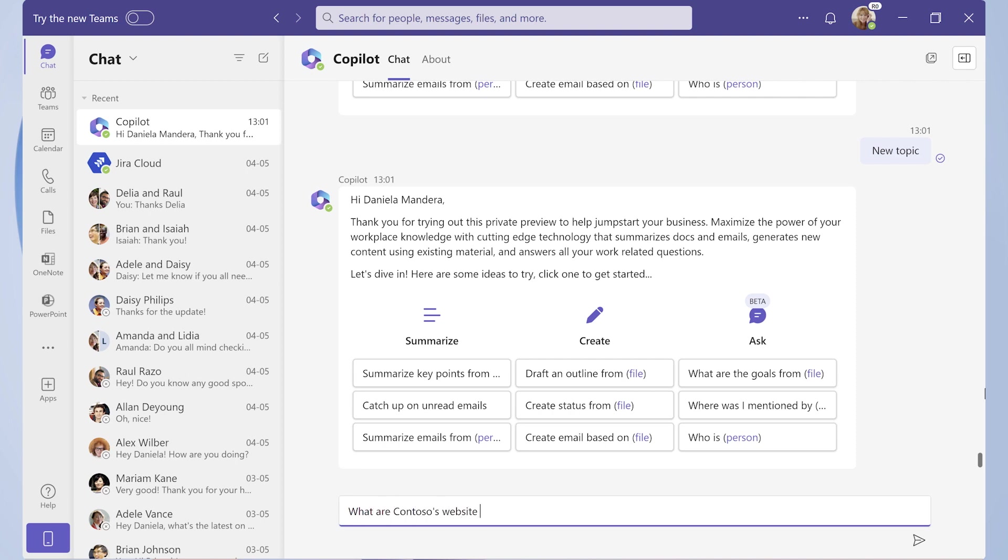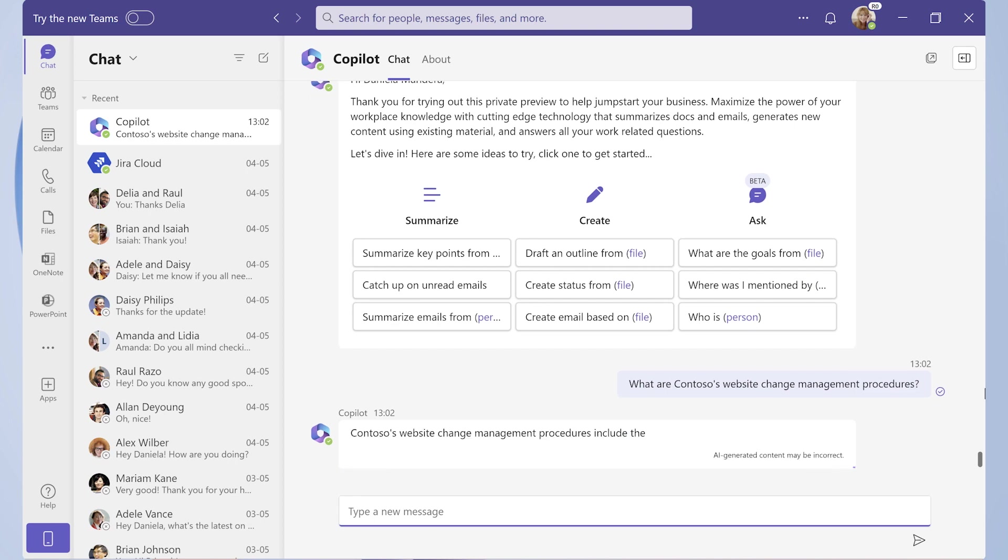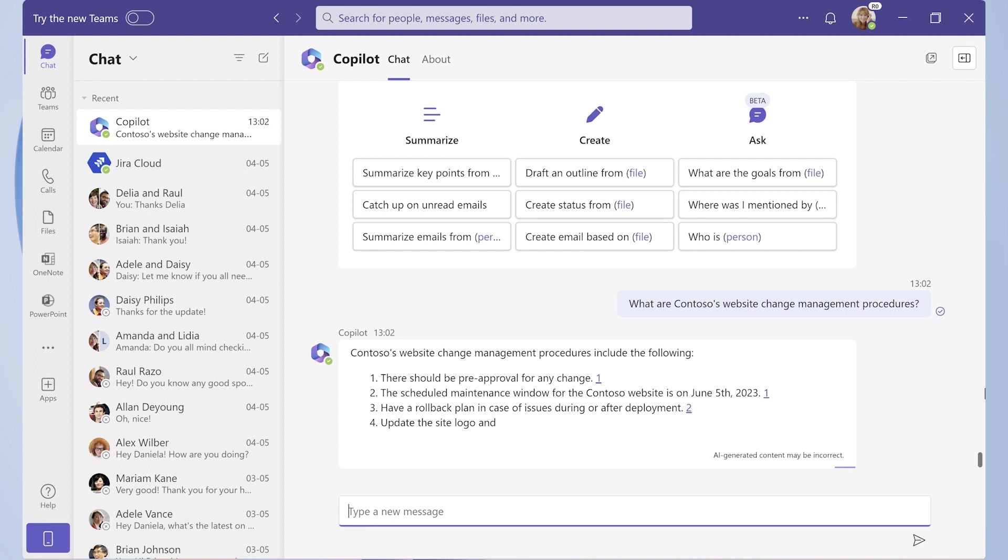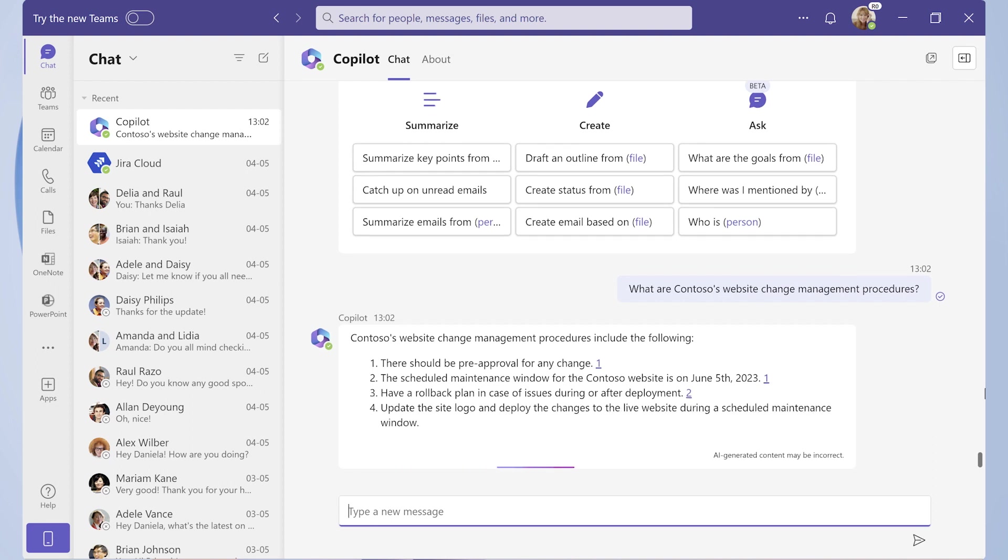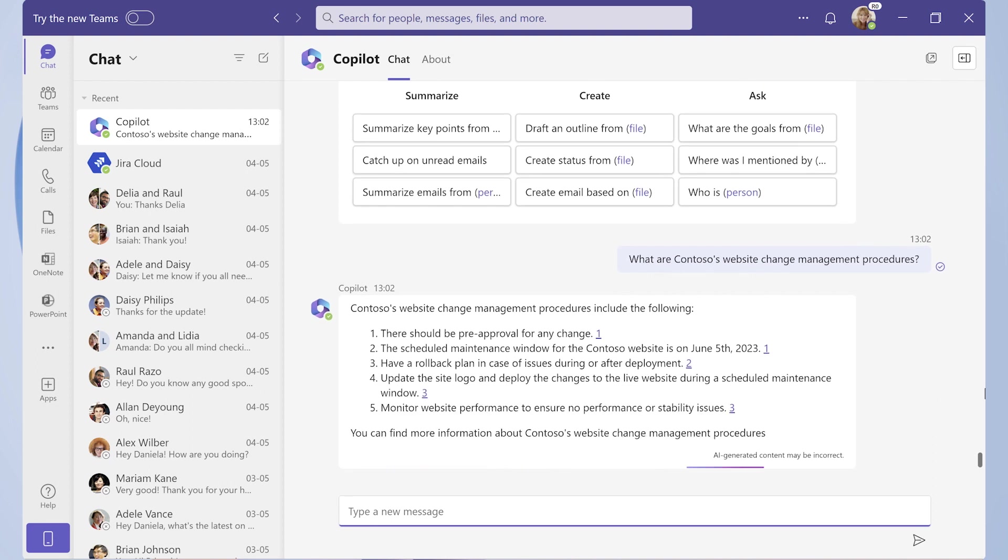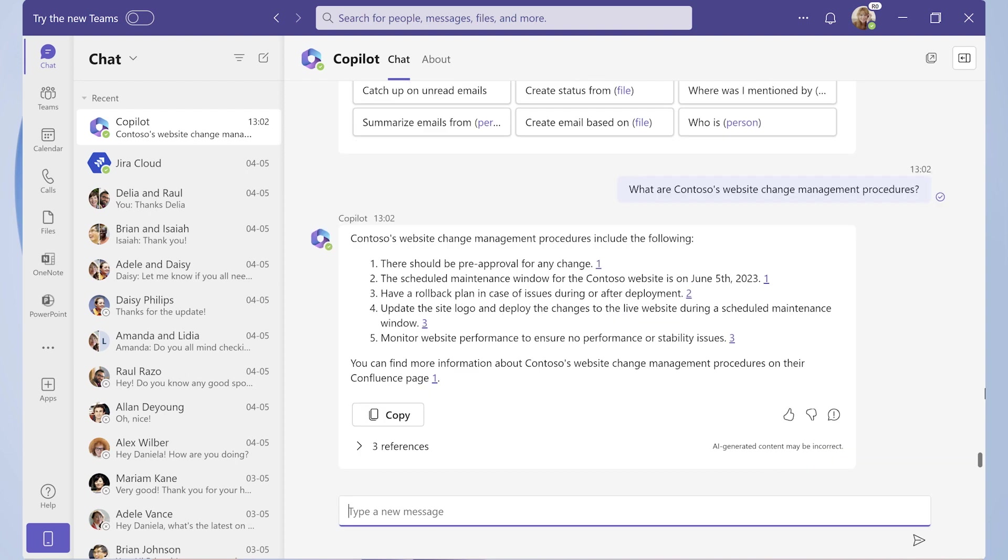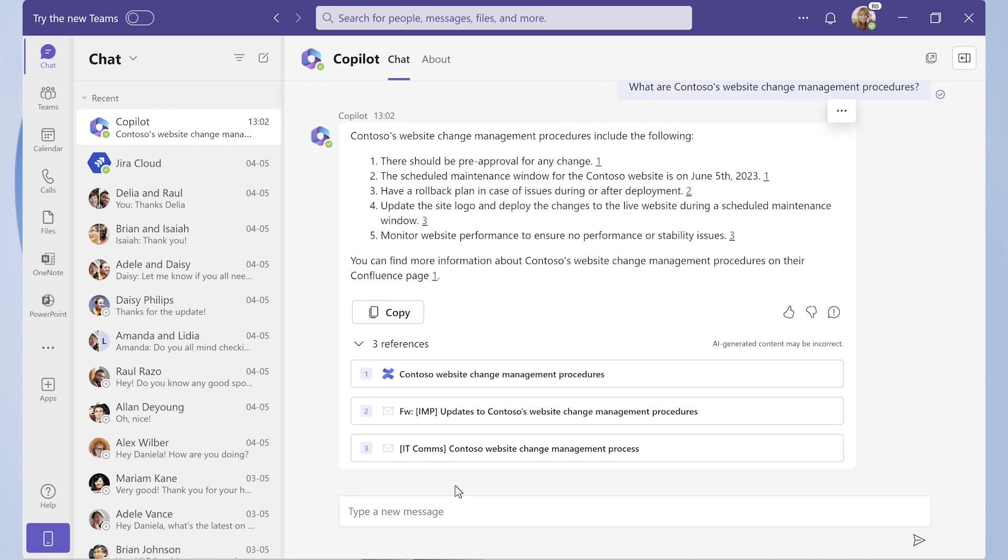Copilot is not only able to traverse all the data Dentsu has in Microsoft Graph to include SharePoint documents, Outlook emails, Teams chats with colleagues, and more. But it's also traversing content from Confluence using a Confluence Microsoft Graph connector, which is bringing indexed data from Confluence into Microsoft Graph.